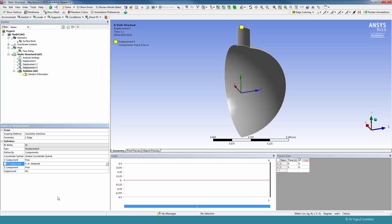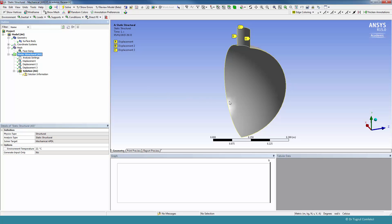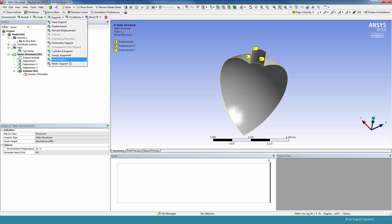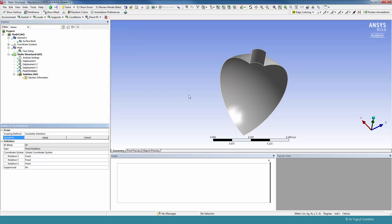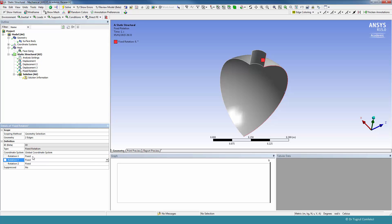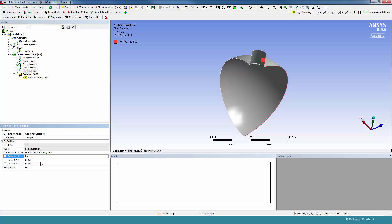A couple of other boundary conditions that we'll need to add are on the sides of this quarter symmetric model where the symmetry faces are. We'll need to also constrain some rotations. We can do that again under Supports and Fixed Rotation. So the face on Y-Z will be free to rotate in X, so we'll need to constrain Y and Z so they are fixed, but we'll need to free the X rotation.